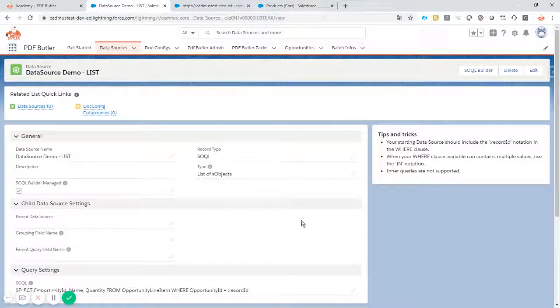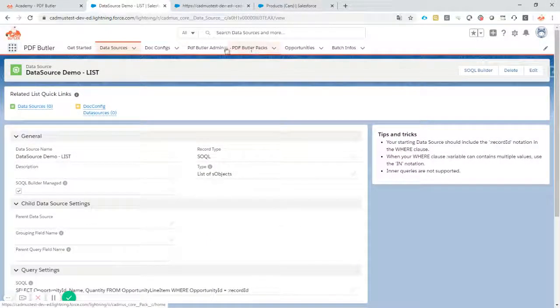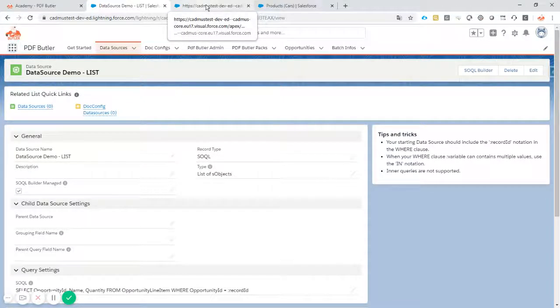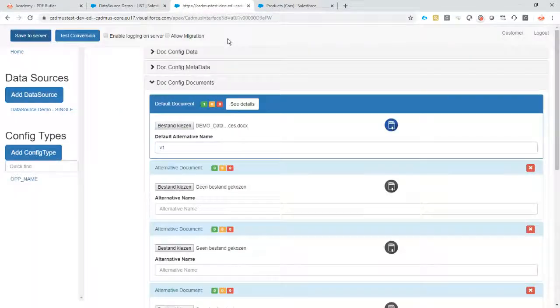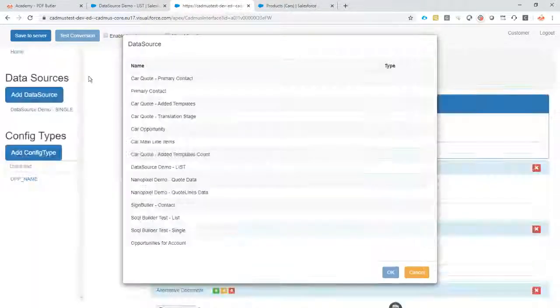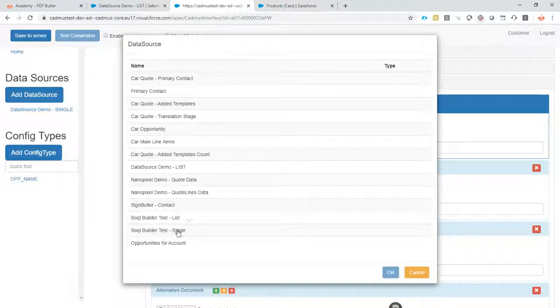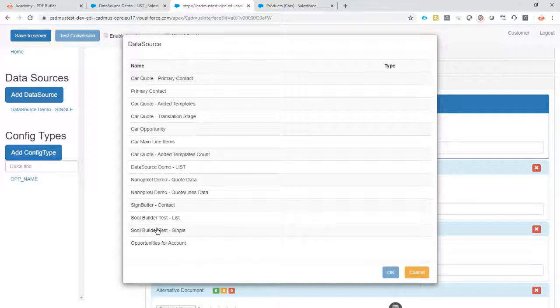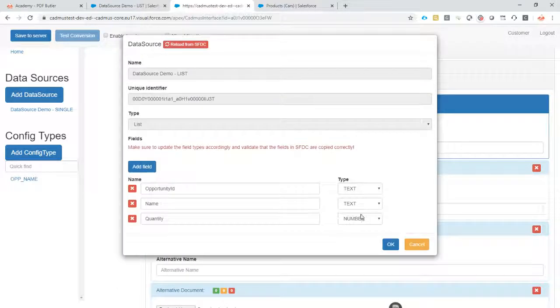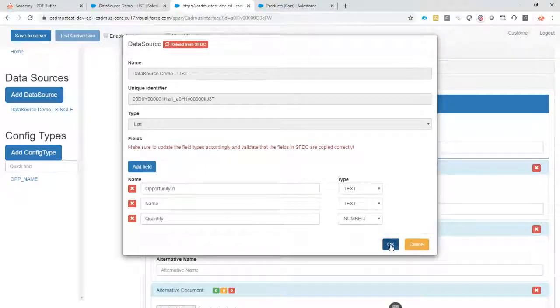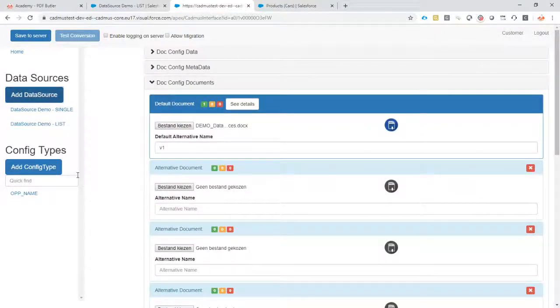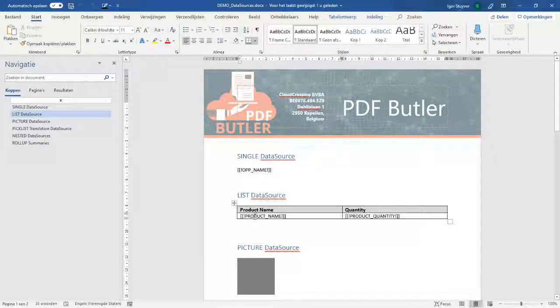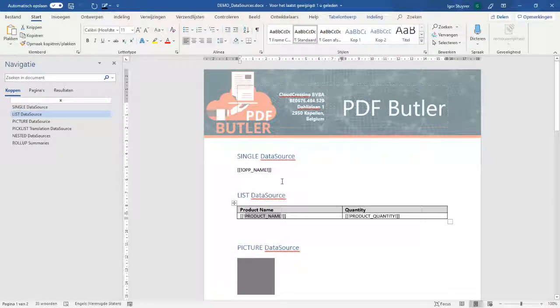Now we have selected our opportunity line items or our opportunity products and we add the circle here as well. So let me see where is my query that I need. This is the one so it will immediately know that quantity is a number. So that's fine.